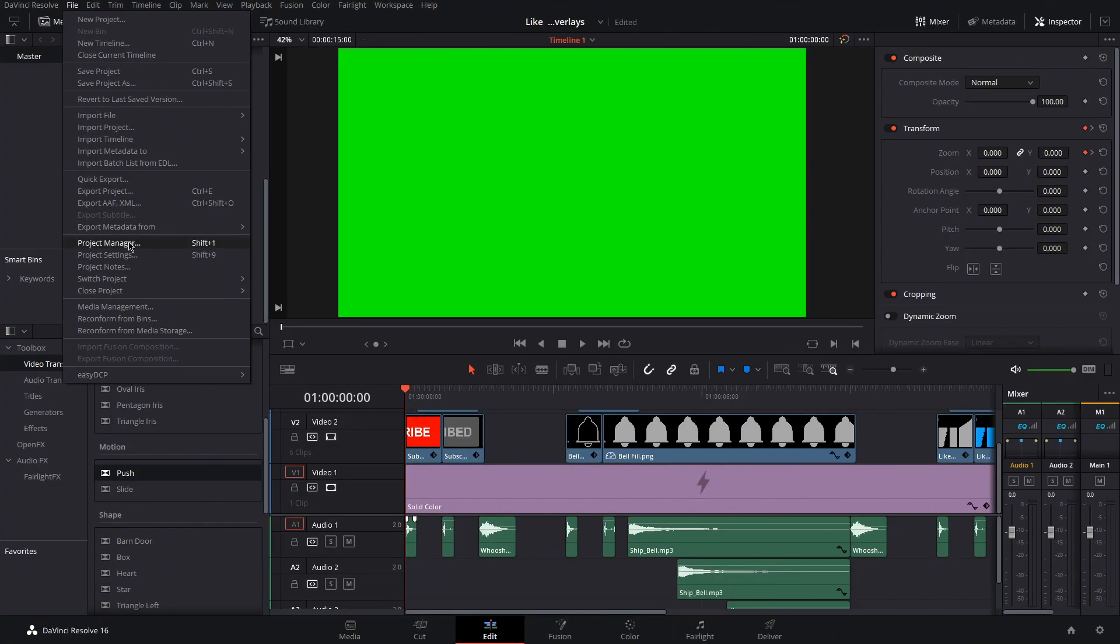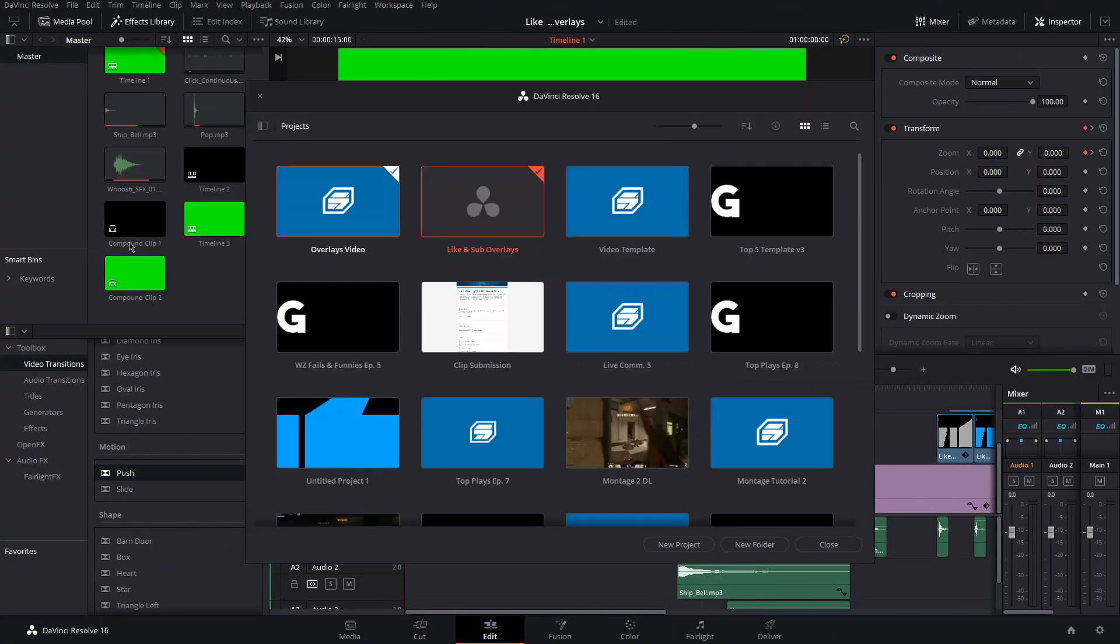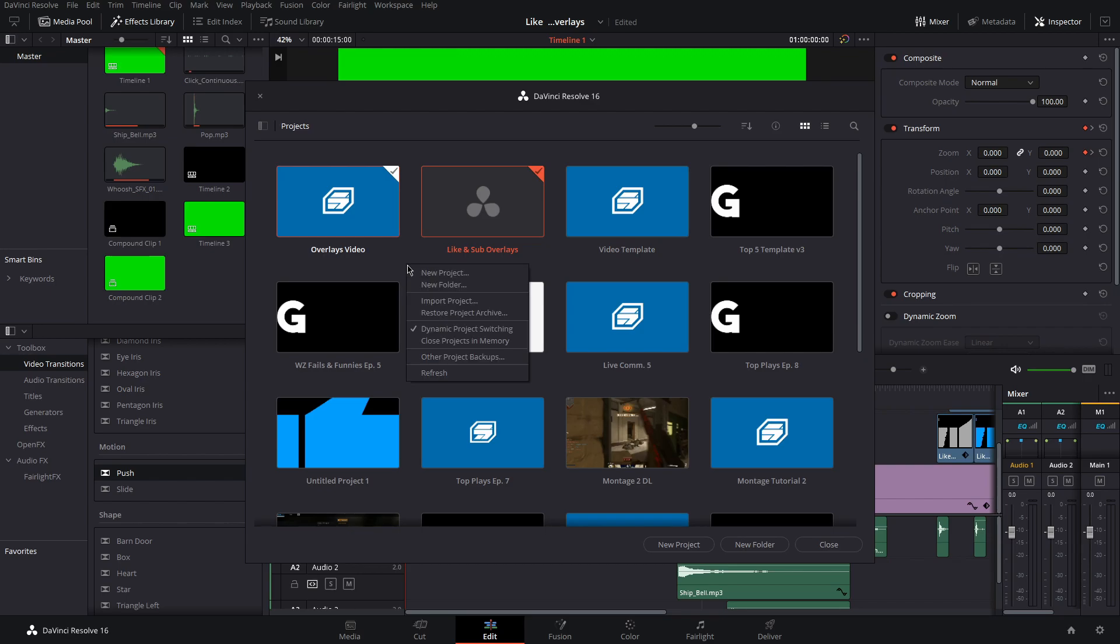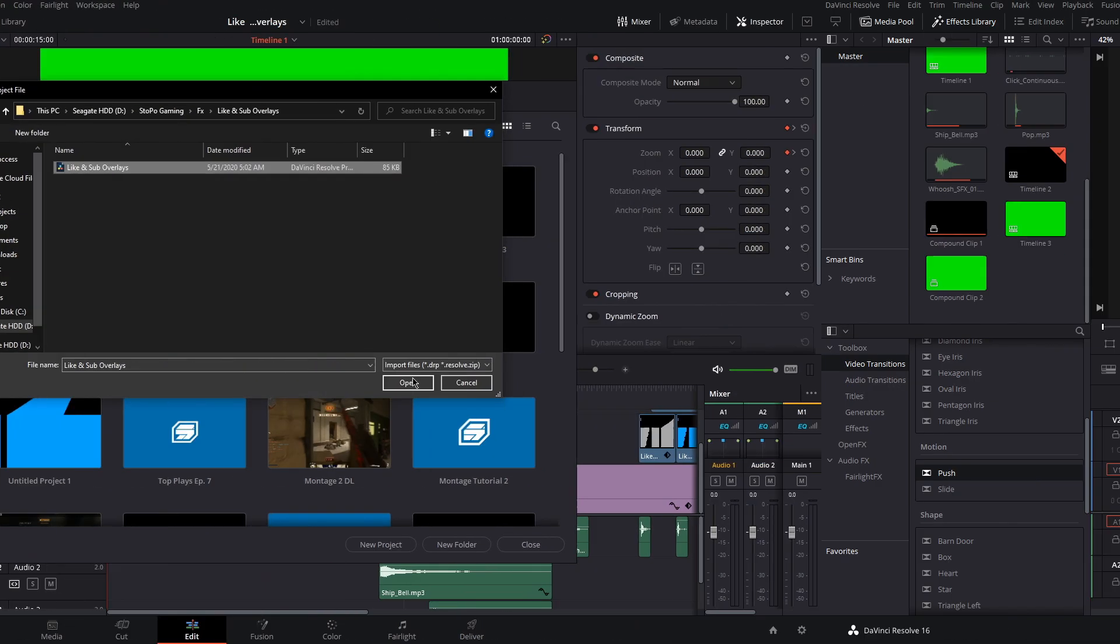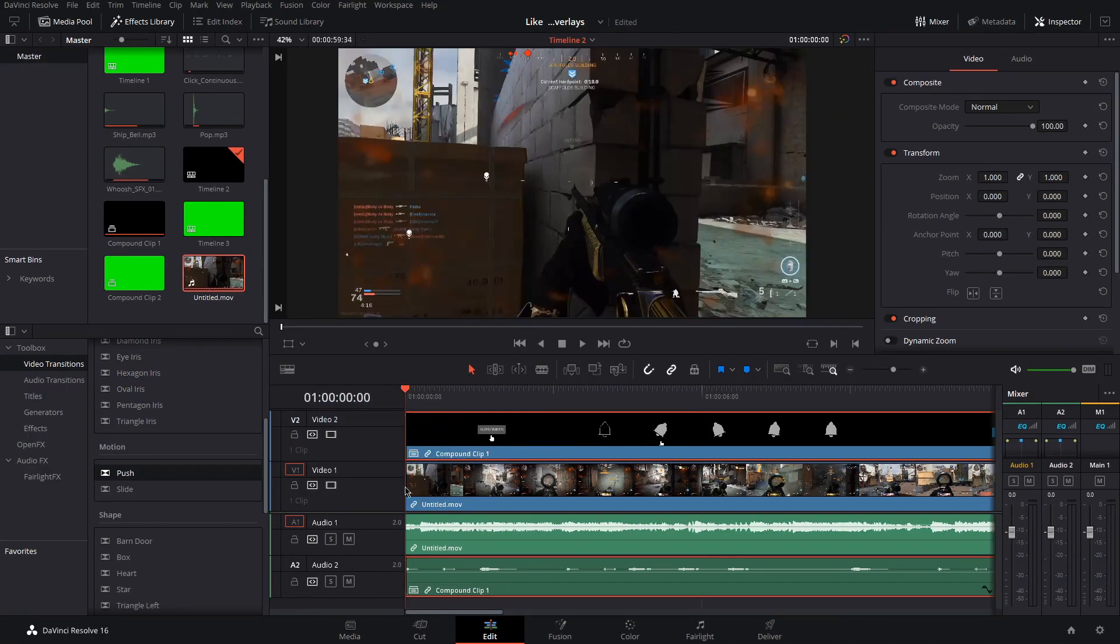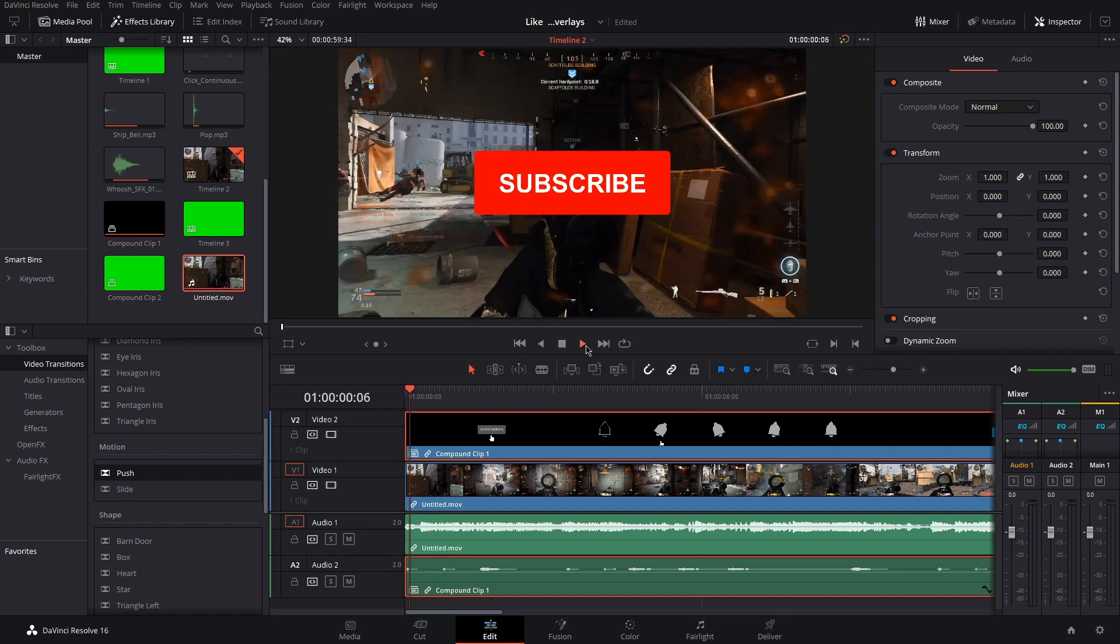To use these overlays in Resolve, just import the project file by right clicking in the project manager and selecting import project and open it. Then, go to timeline 2 and put your video on a track below the overlays.